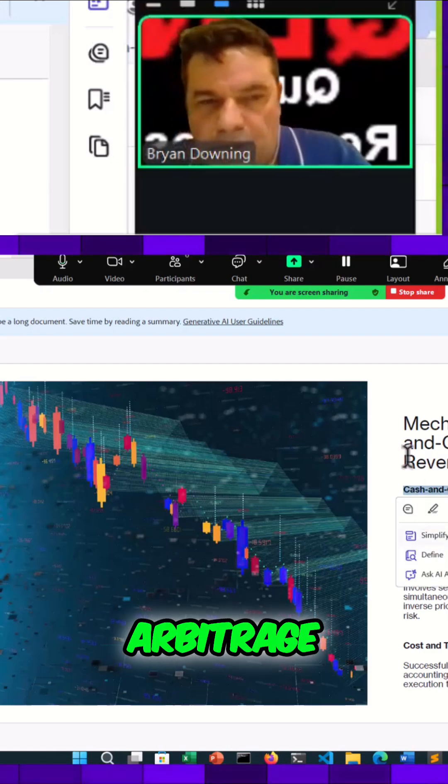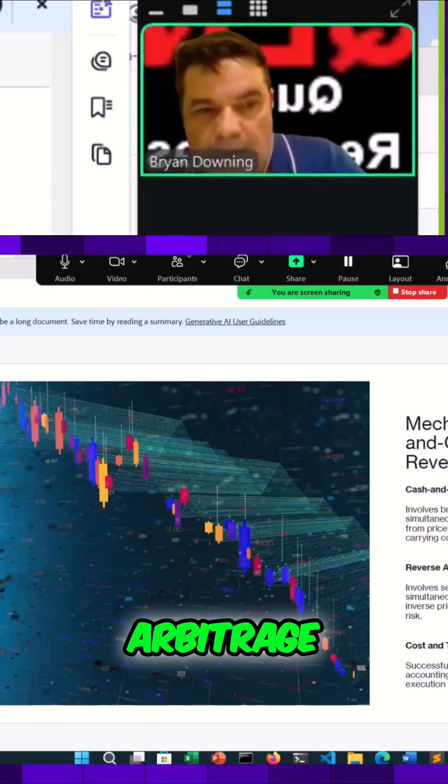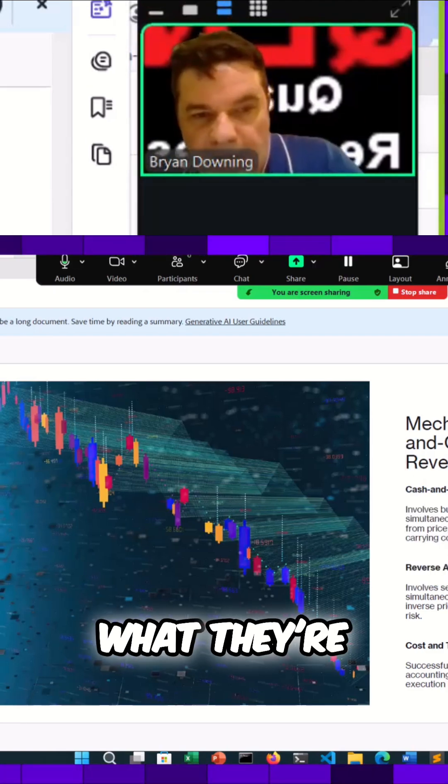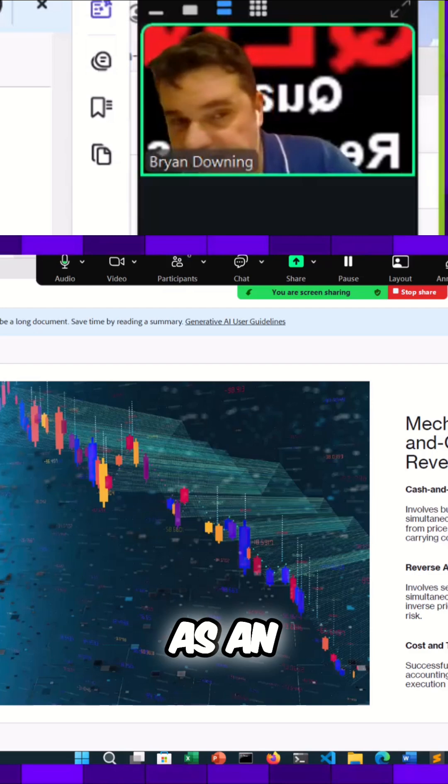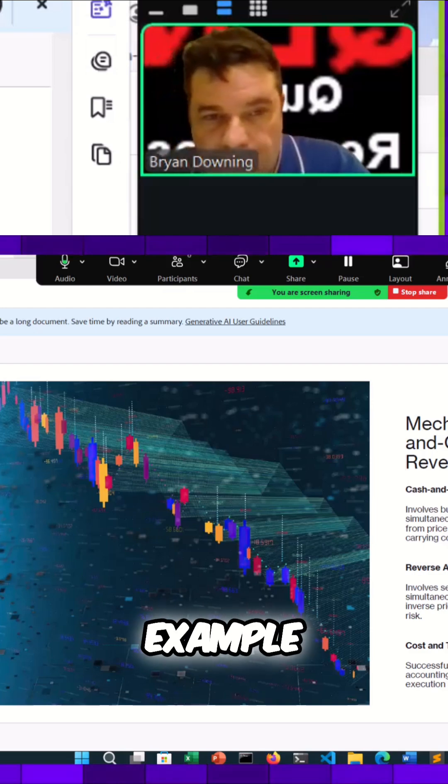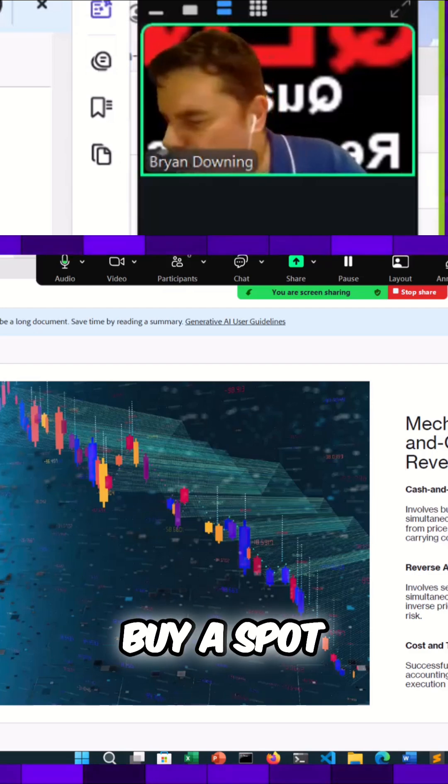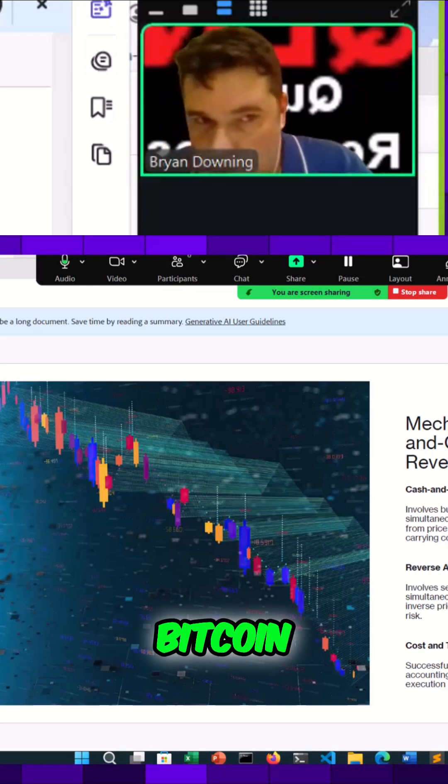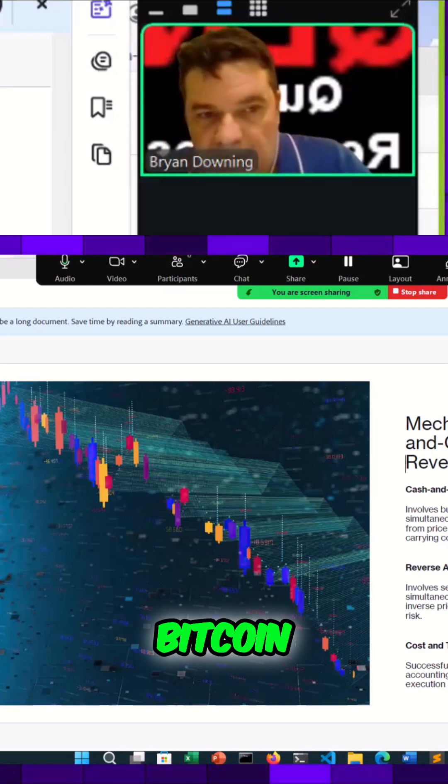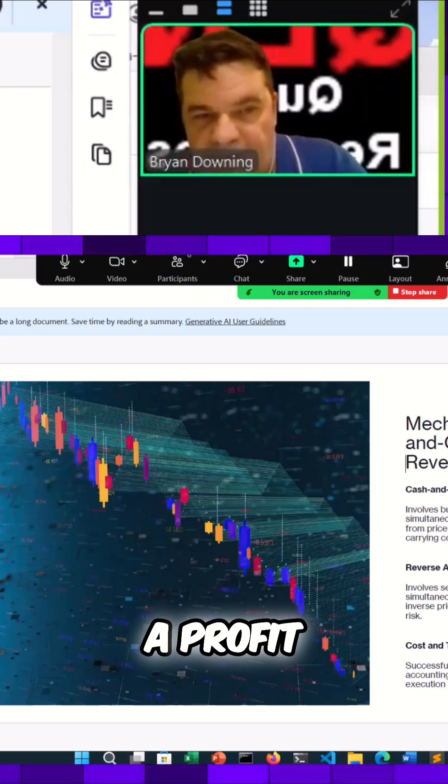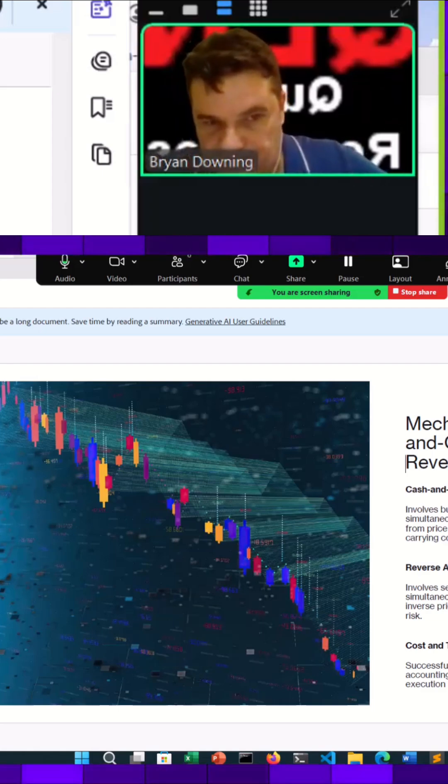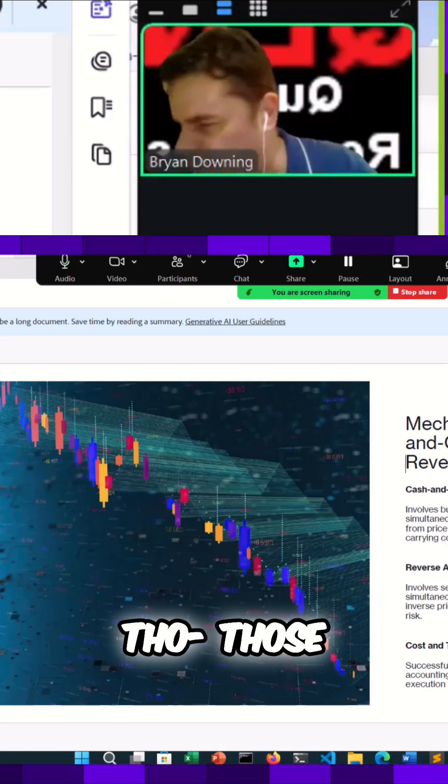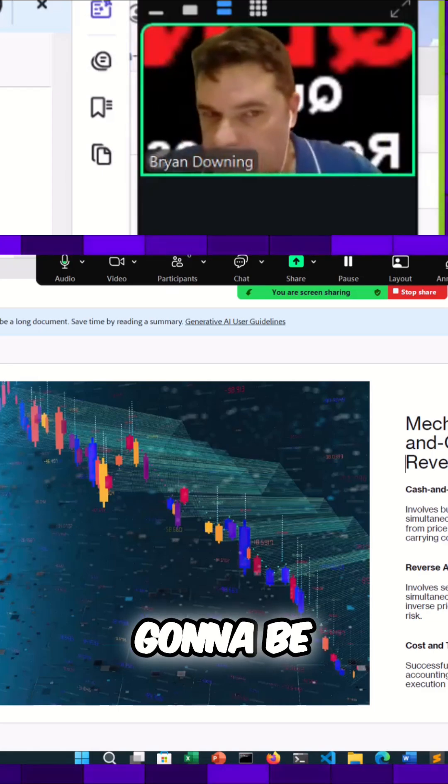There's one called cash and carry arbitrage. What they're doing as an example is buy a spot asset like Bitcoin, sell the future, and profit from the difference between those prices.